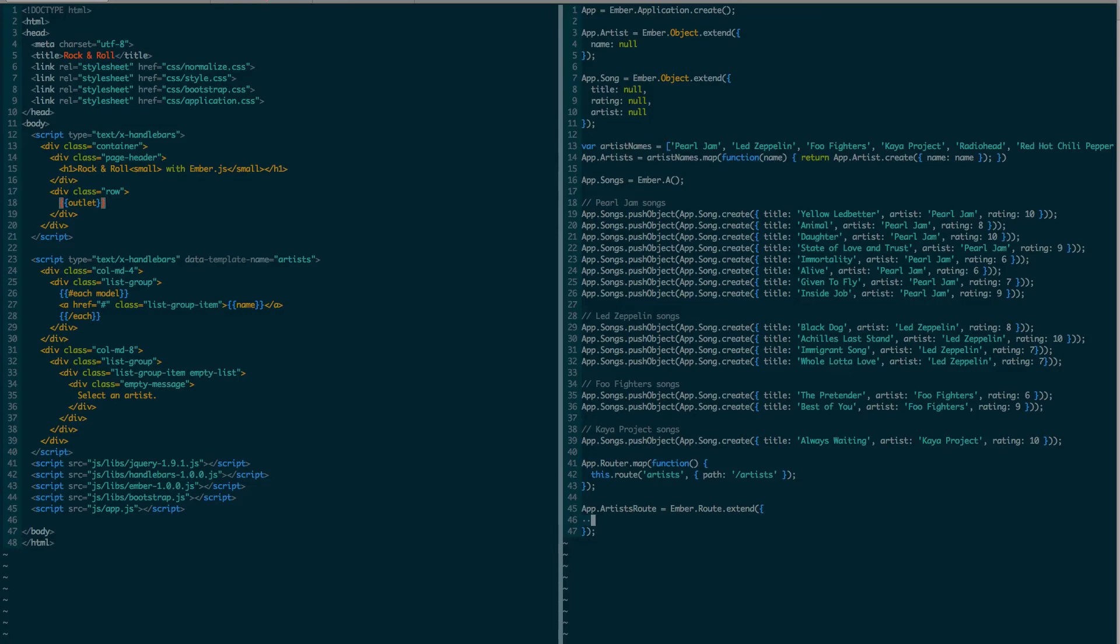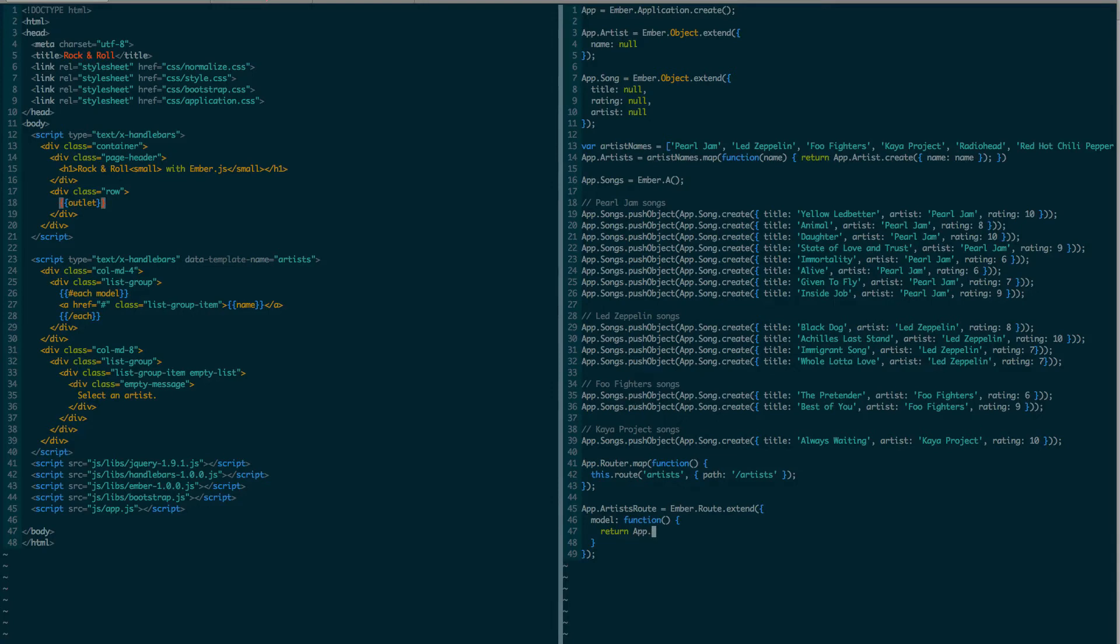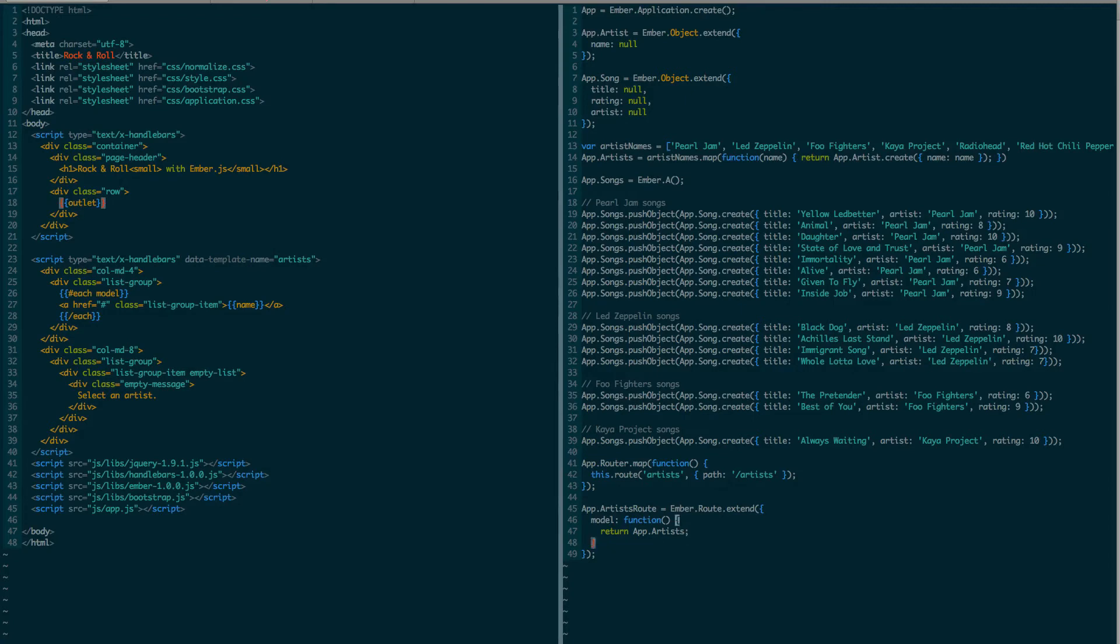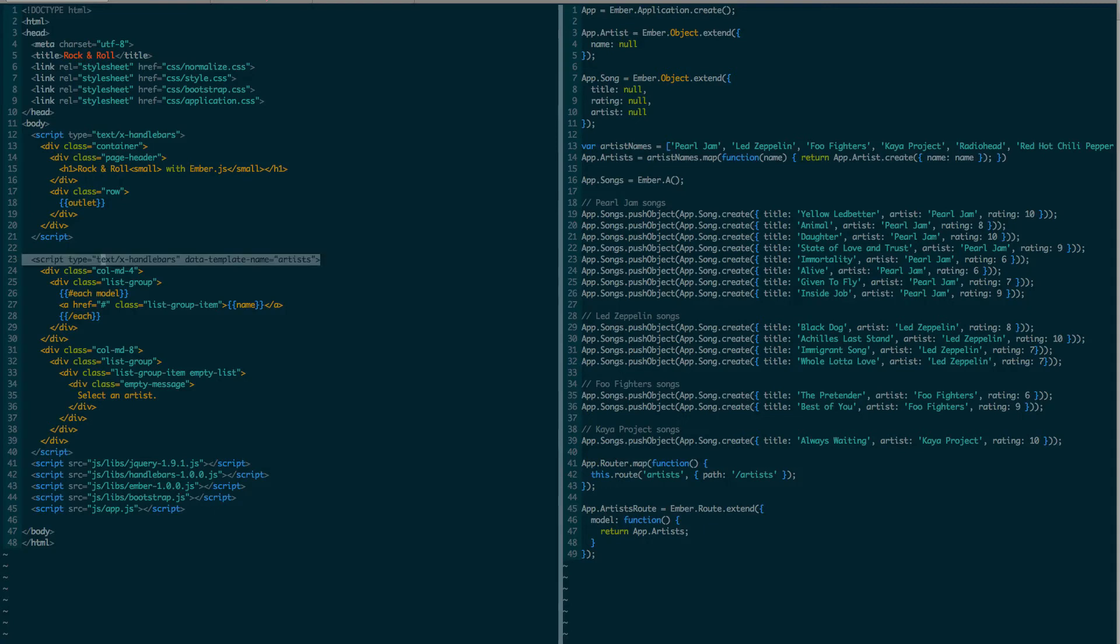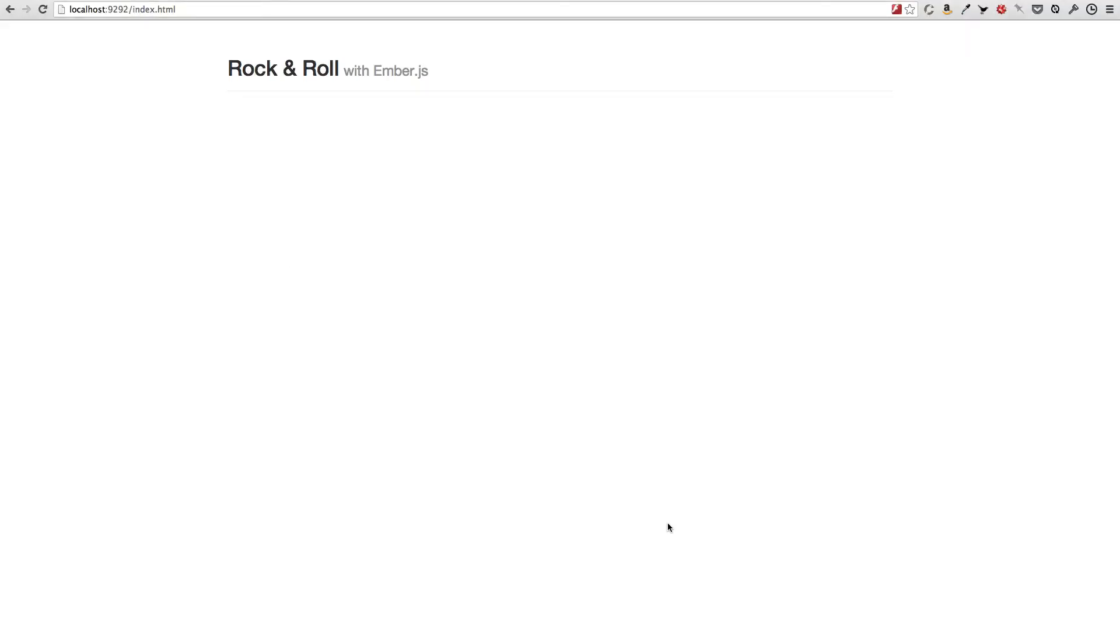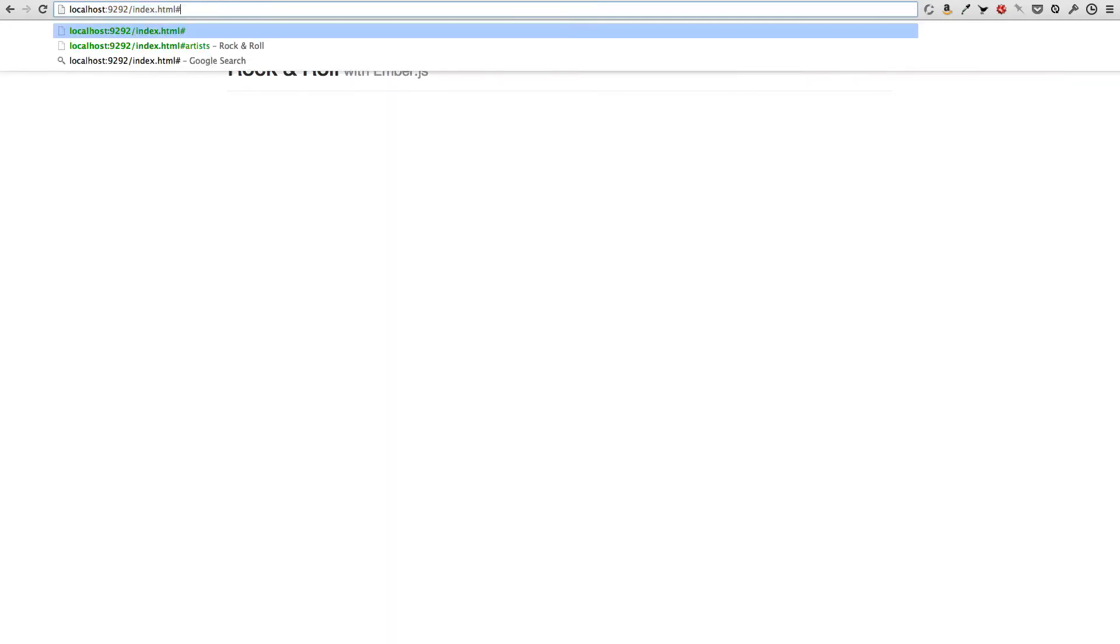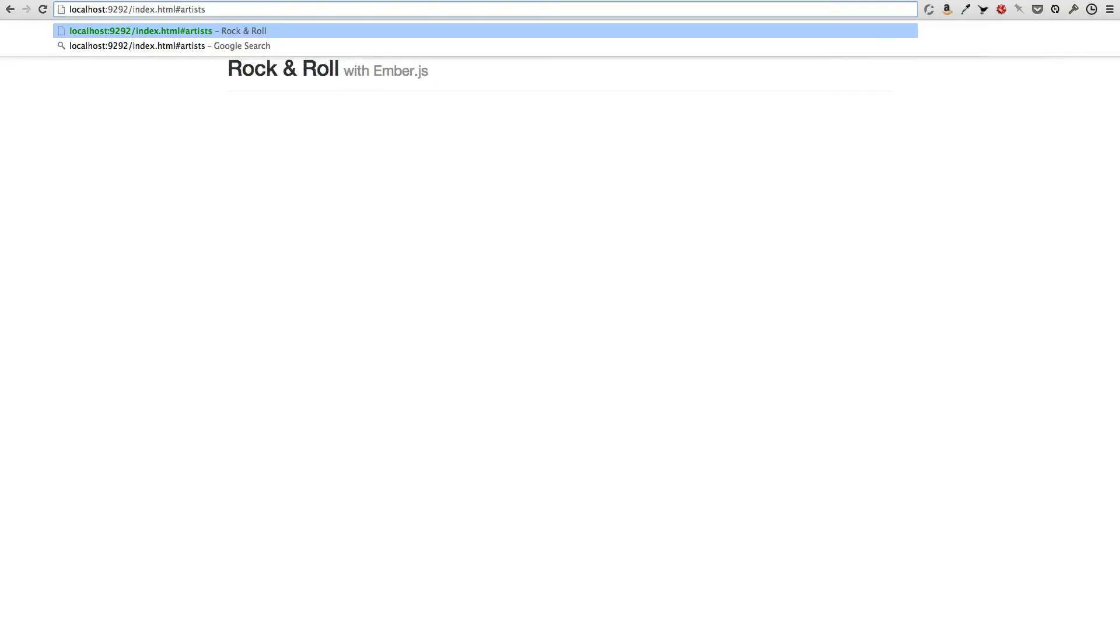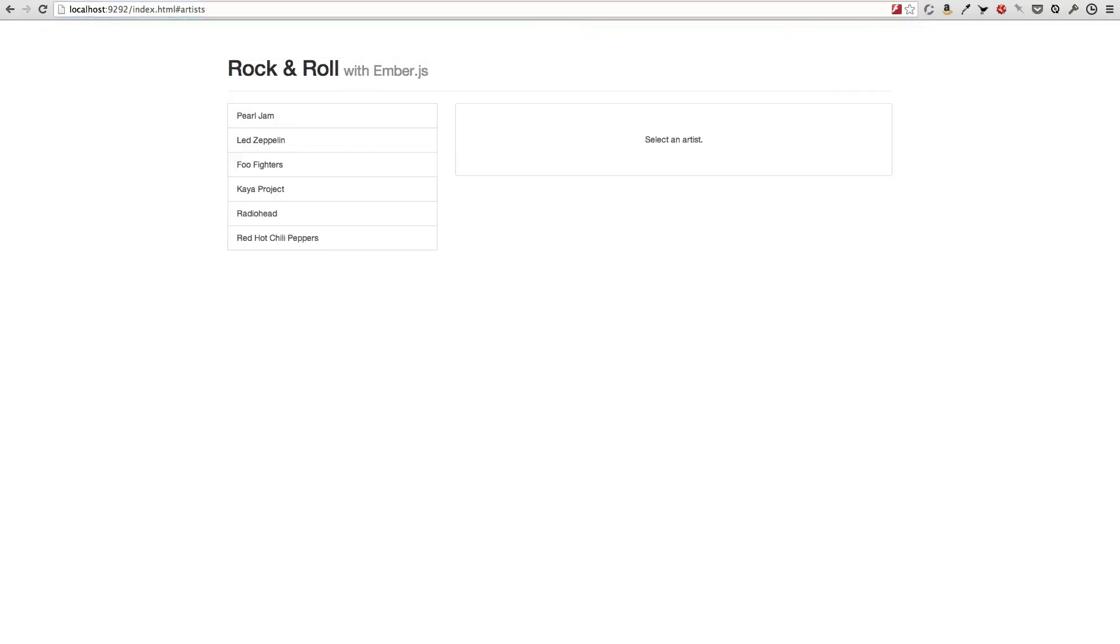So in this route, I define so-called model hook. And I return all artists. So each template is backed by a model. And this way, I'm telling Ember.js what this model should be. So when the artists route is active, the artists template is going to be backed by app.artists. So now, on this route, I still don't have any content. But if I go to the route that I've just defined, it loads my content correctly.